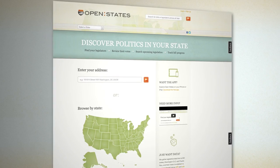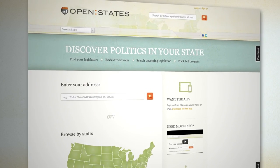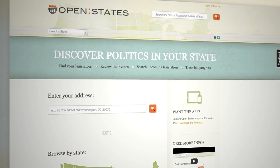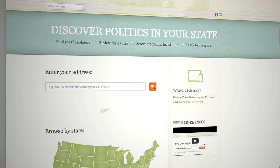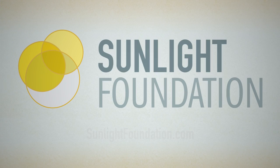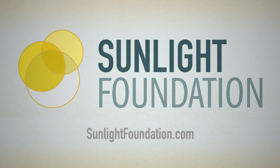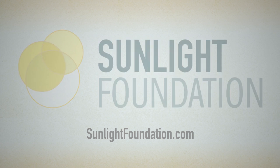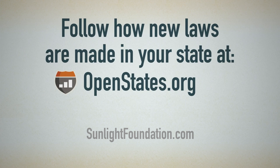And now, four years after that initial hackathon, we are very proud to launch Open States with support for all 50 states, DC, and Puerto Rico. Please check out what we've accomplished so far, and stay tuned for future updates at OpenStates.org.